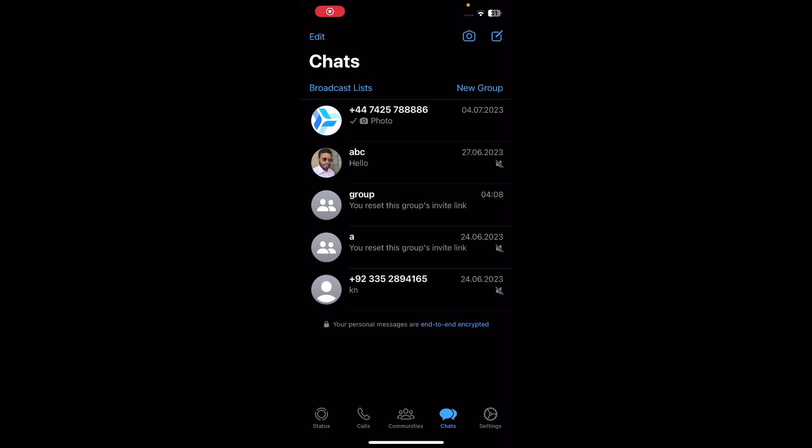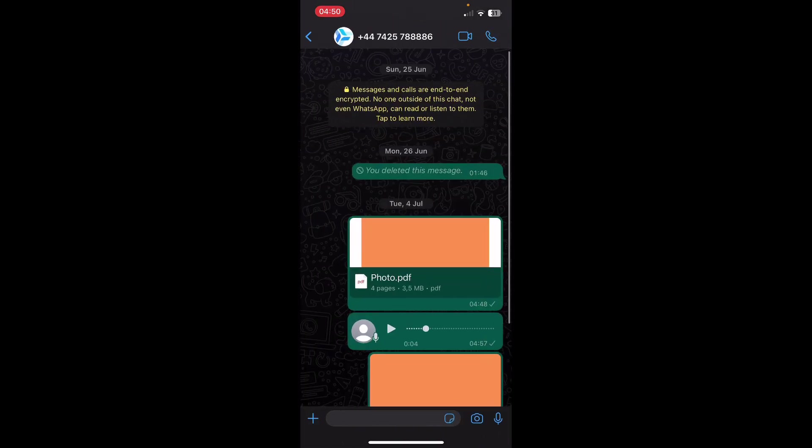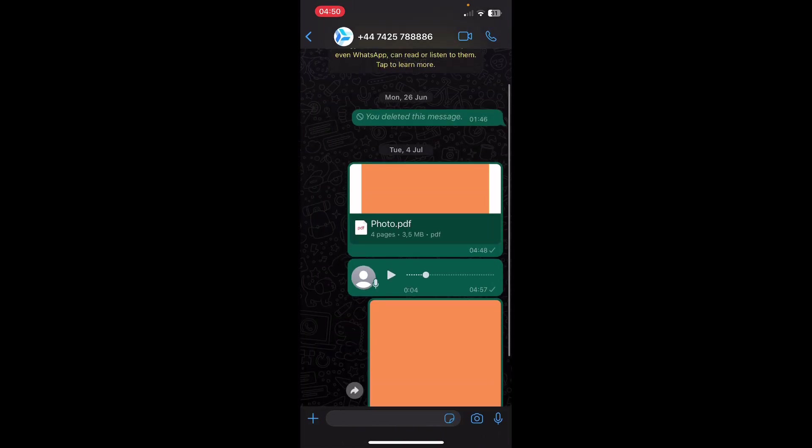Hi everyone, in today's video I'm going to show you how to chat with an unknown number on WhatsApp. As you can see, I have this unknown number and I've sent them some messages.